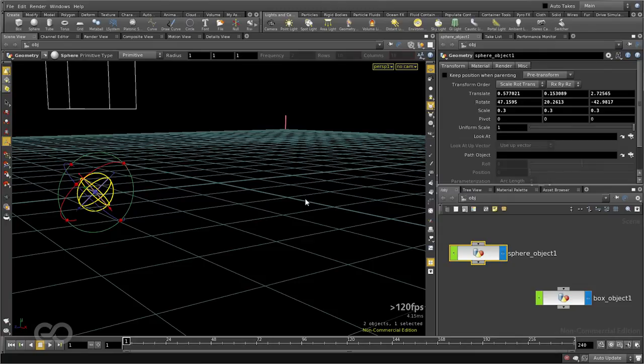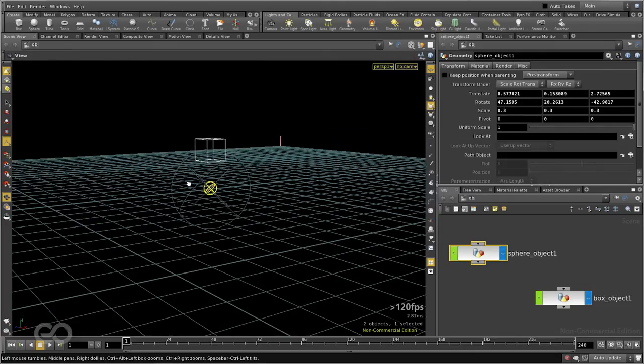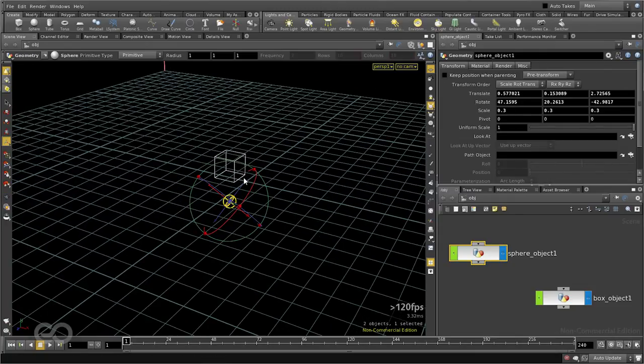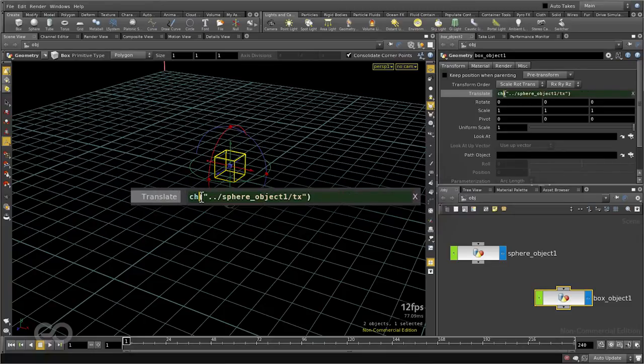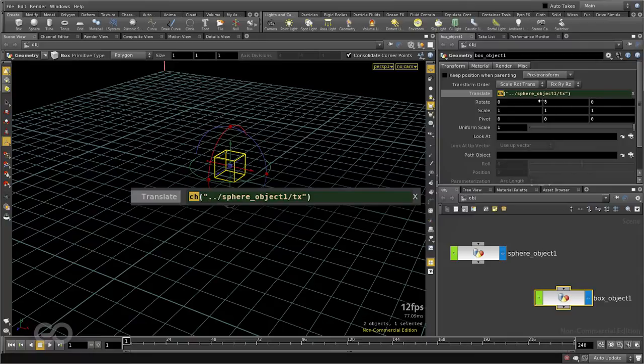So, this was controlling one object using another, but this time using expressions. And the expression which we used here was a simple function called the channel function. We'll be making use of this function a lot in the coming videos.